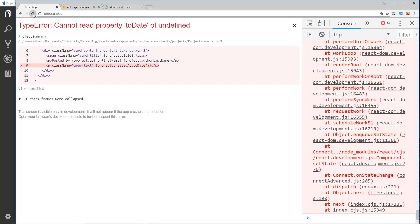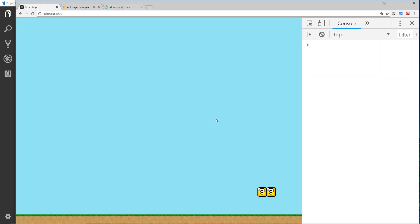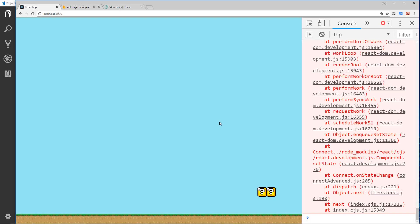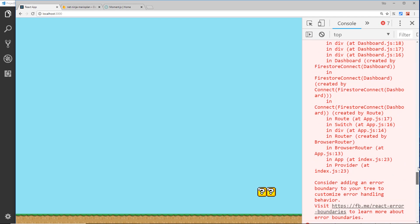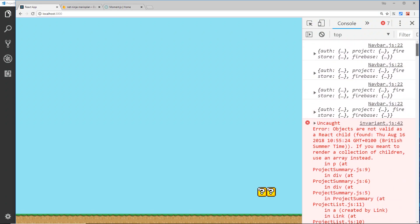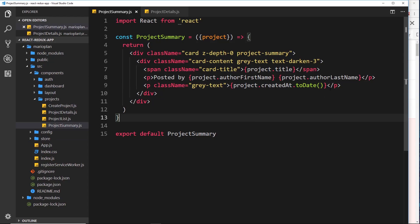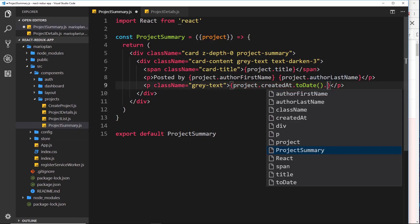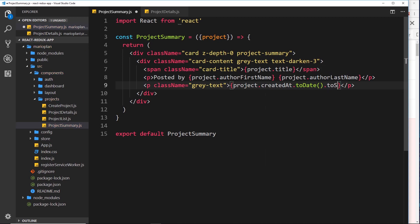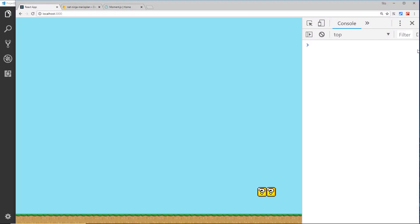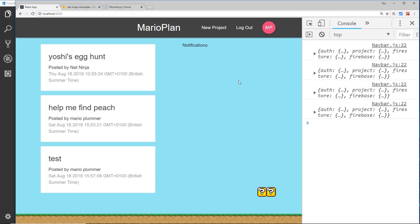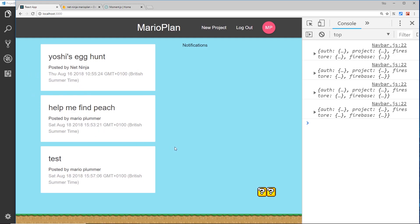If we go over here and refresh then it should work, however we get an error and it says down here that objects are not valid as a React child. So this right here, this is actually a date object. So what we could do is say .toString(), I suppose. And let's save that and see what happens.